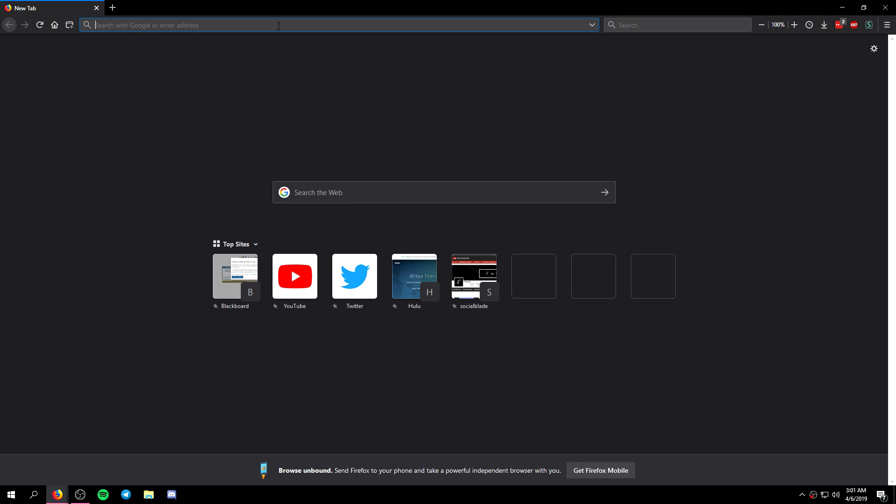Now be sure to leave a like if this video helps you and also leave a like and a comment if you want me to do a 100% complete walkthrough of Lunar Client showing you guys every single feature.